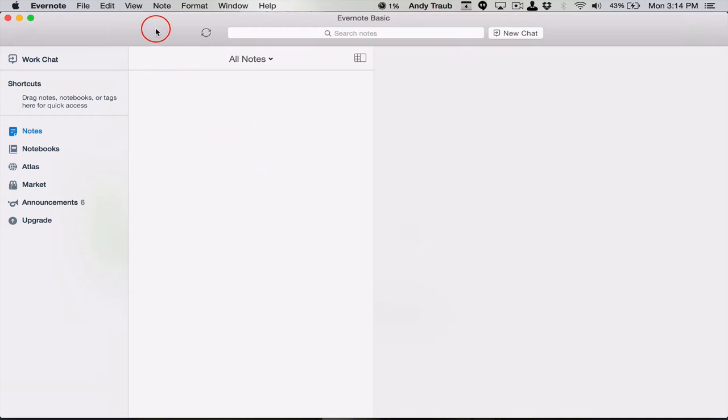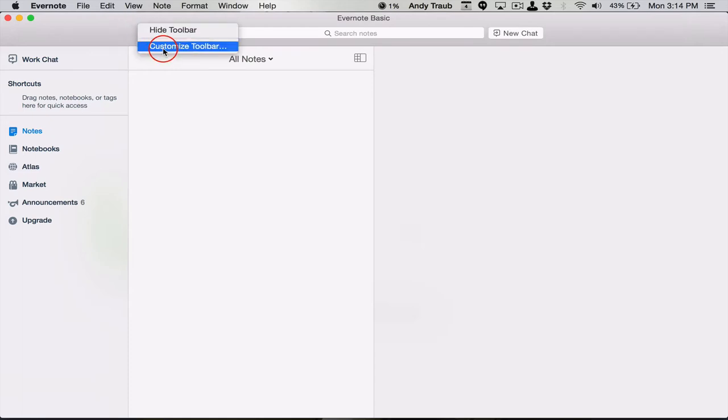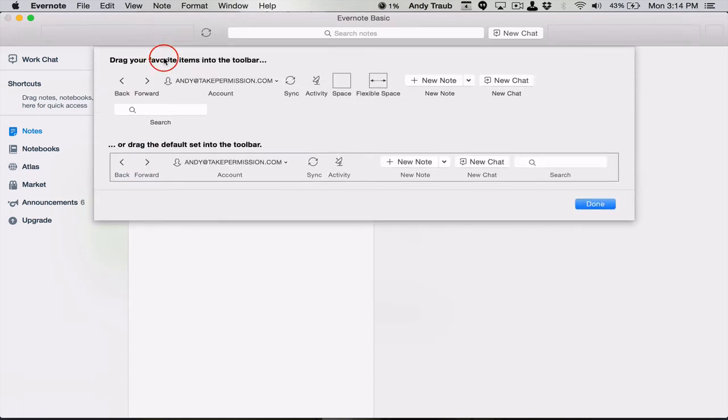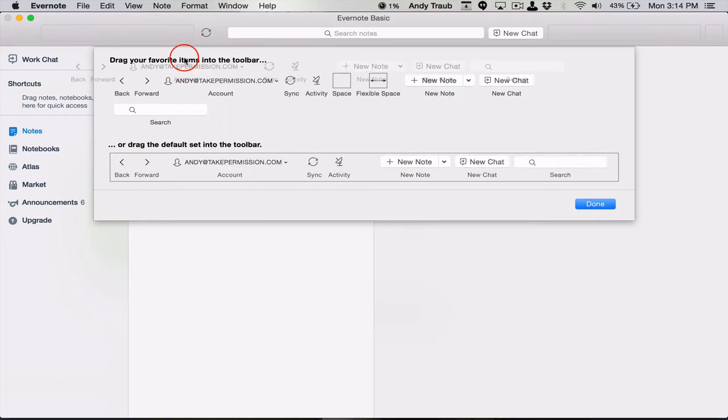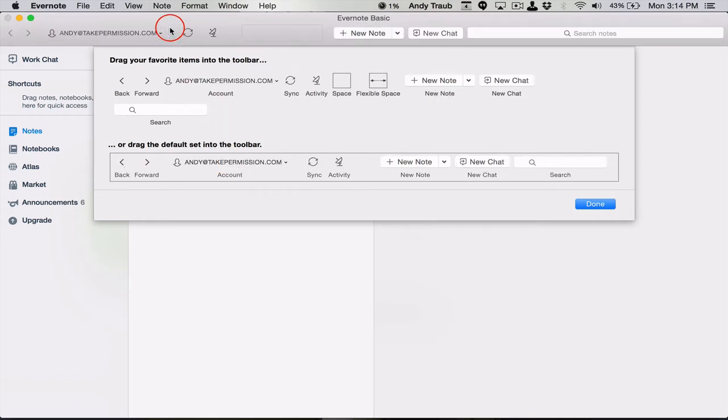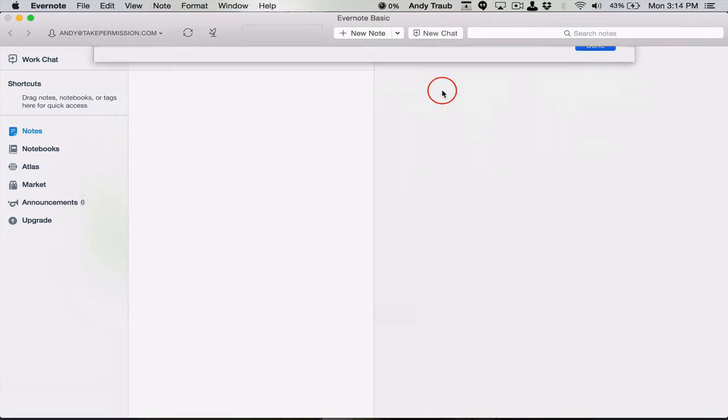But first, let's customize this top toolbar. Yours will probably not look like that. Let's go ahead and customize it. And we'll just put the default one. So we'll drag the default right there. And I just took it and I dragged it up there. Now this is what the default toolbar will look like.